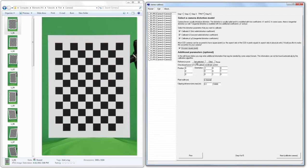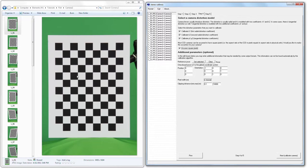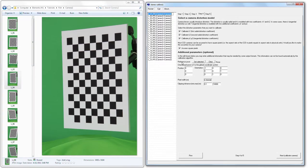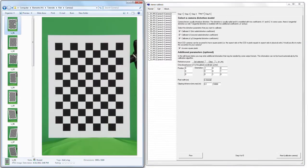The next thing we're going to do is to assign a reference pose. This is important because when we subsequently extract our 3D data, that 3D data will come in relative to the pose that we specify here. Typically we use our first image. And that's because the first image, the calibration target, is pointing towards the camera. That means that our data will come in as the pose of the target is pointing towards the camera. If we were to choose a different pose, such as this one for example, L underscore 04, the data would be just as accurate. However, the pose of the data would come in rotated as you see here. For that reason, we're going to choose the first one. And under reference pose, click Set Selected.